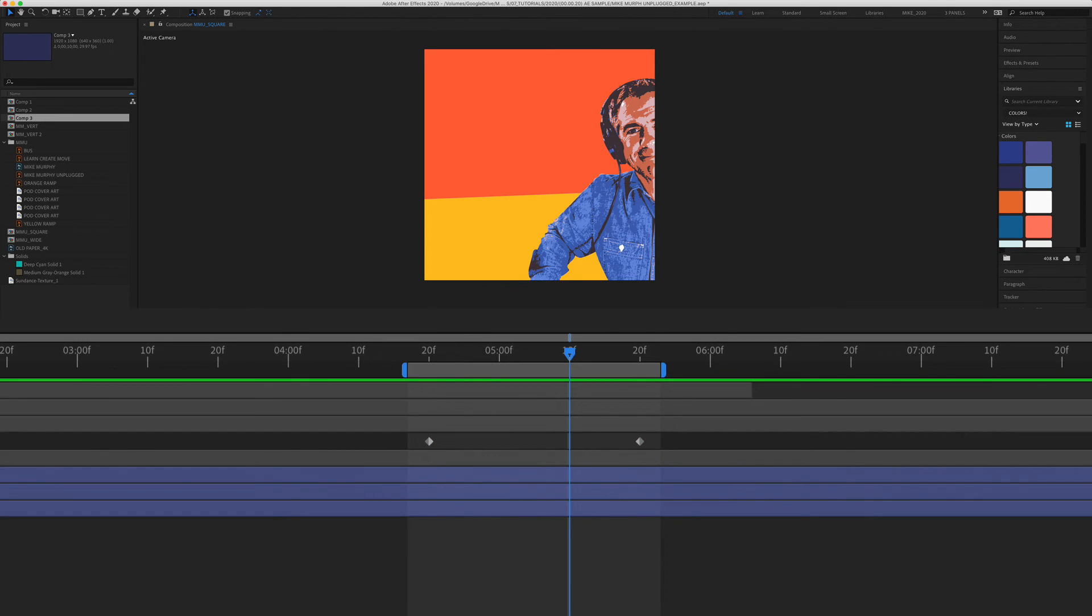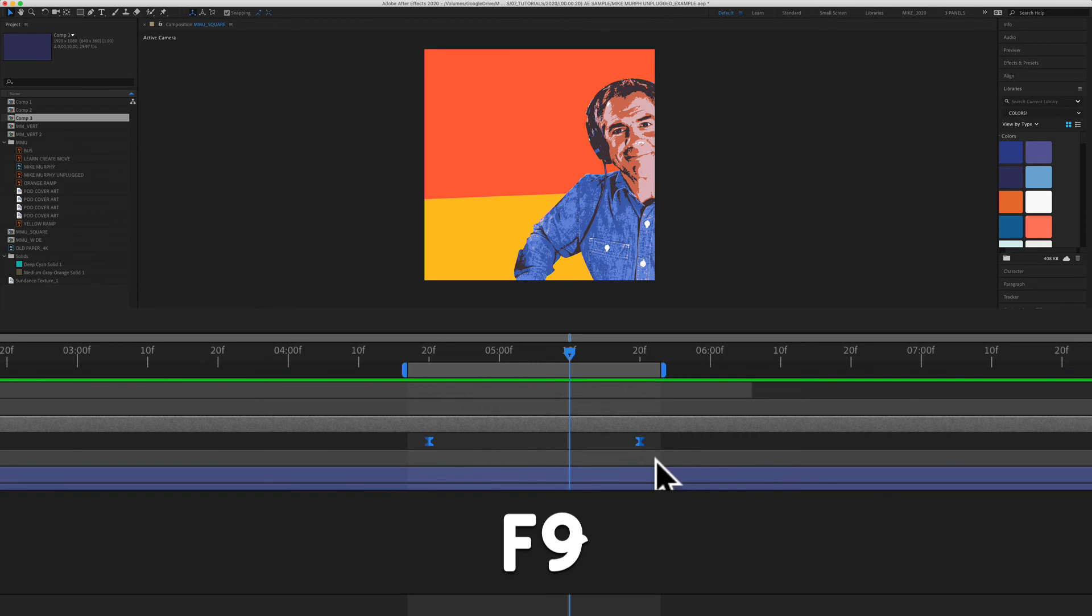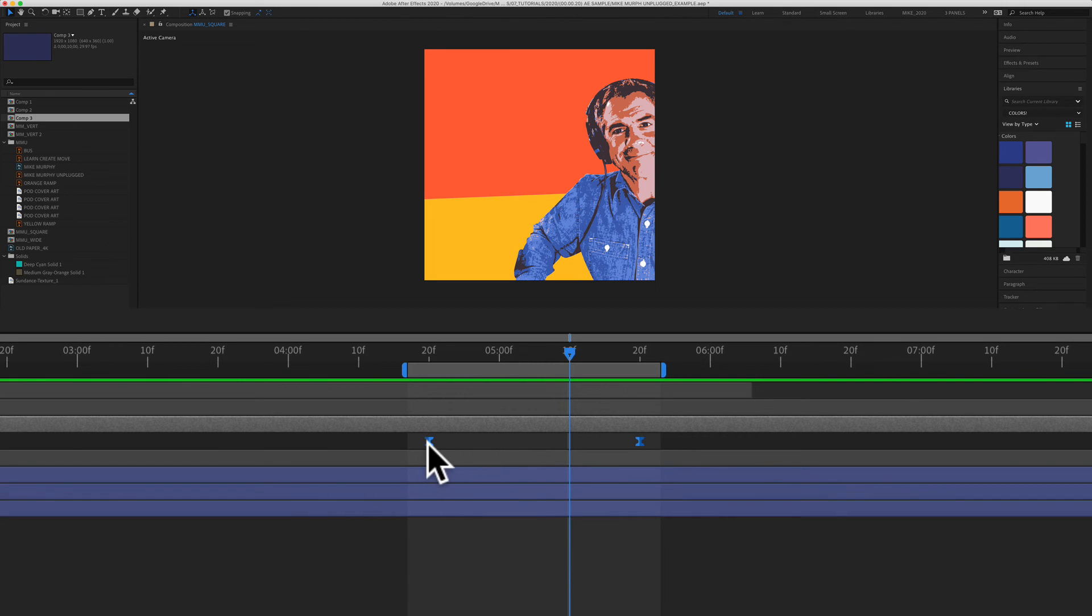To add easy ease and smooth out your animations in Adobe After Effects, just select your keyframes and remember the keyboard shortcut F9. You can tell when your keyframes go from the diamond shape to the hourglass, so you have added easy ease.